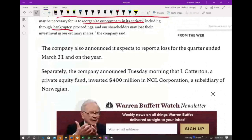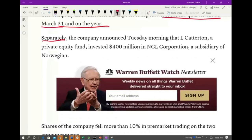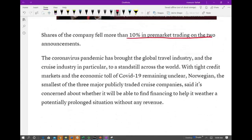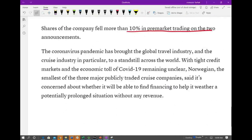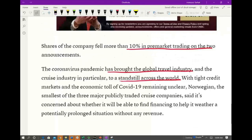Here's what's happening specifically. The company also announced it expected to report a loss for the quarter ended March 31st and for the year. Someone is showing interest though — the company announced that L. Caterin, a private equity fund, invested $400 million in one of their subsidiaries. The share price of the company fell more than 10% in pre-market trading when they made this announcement. Simply put, the coronavirus pandemic has brought the global travel and cruise industry to a complete standstill, and they don't have the money to keep going.